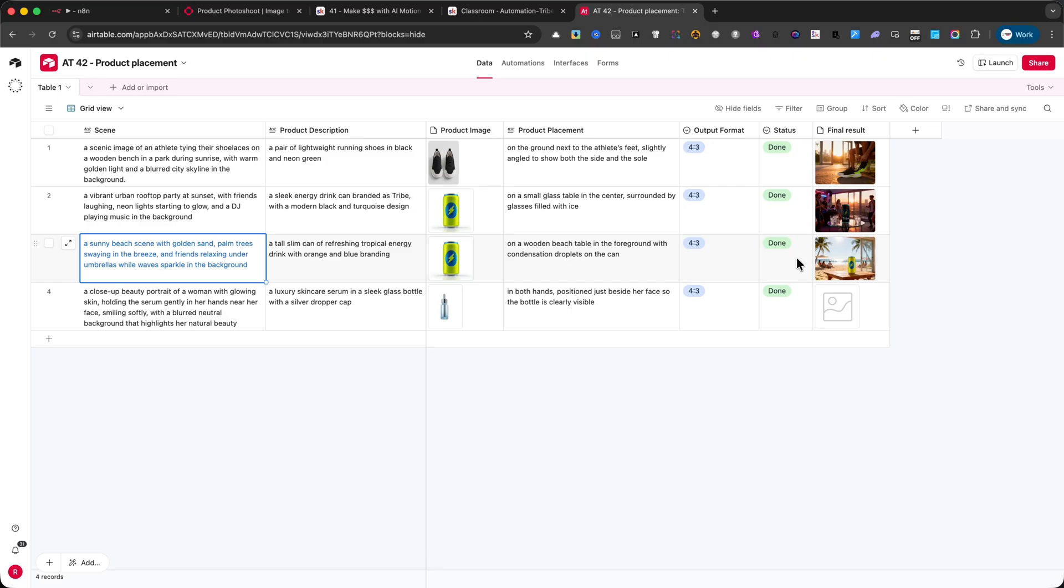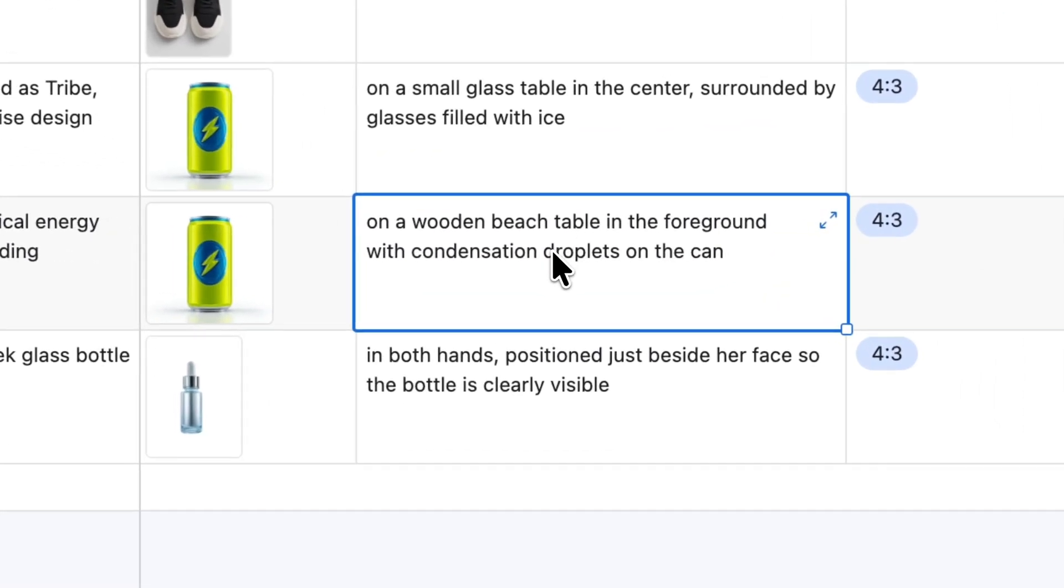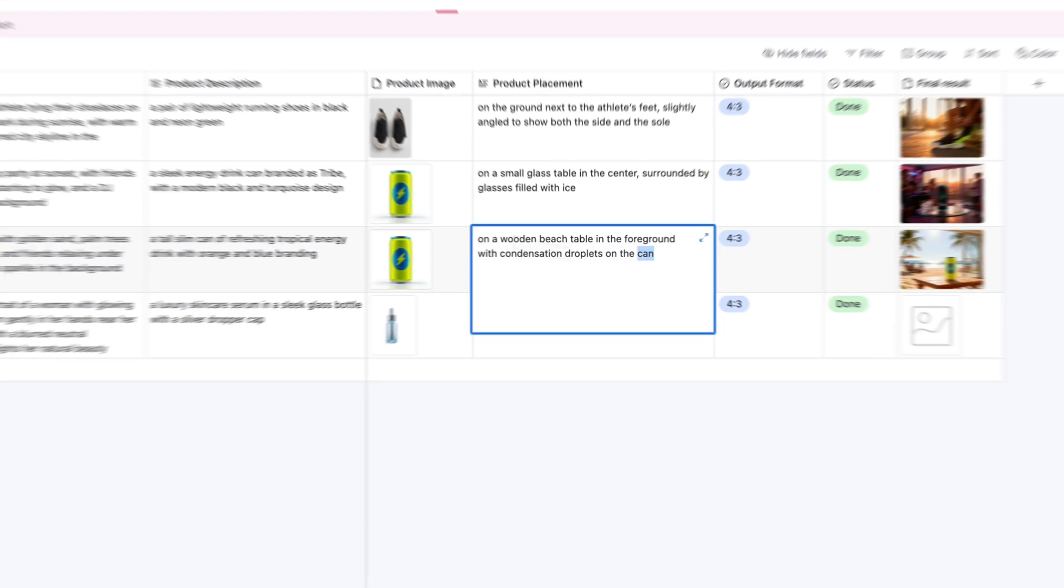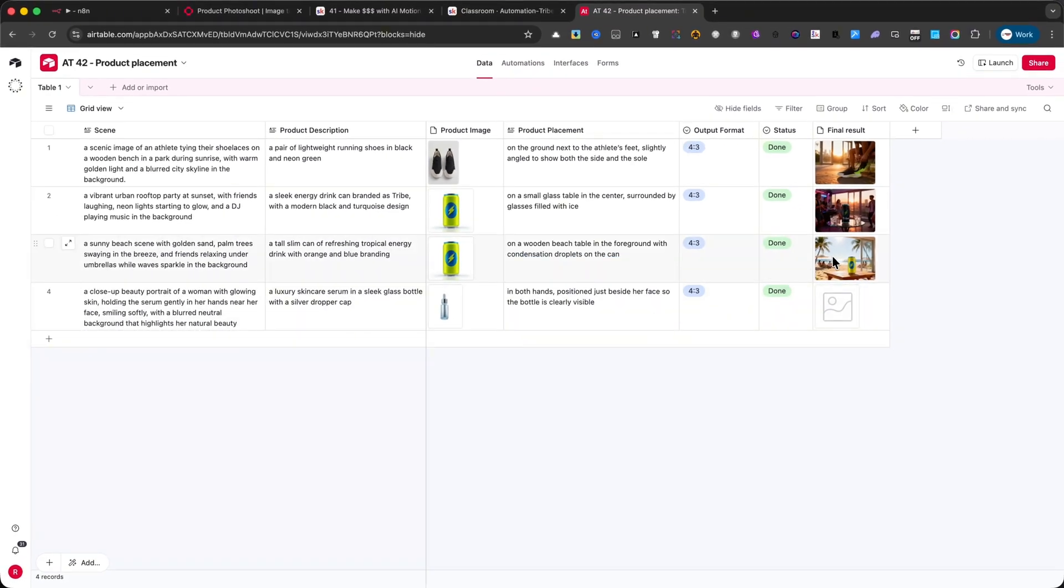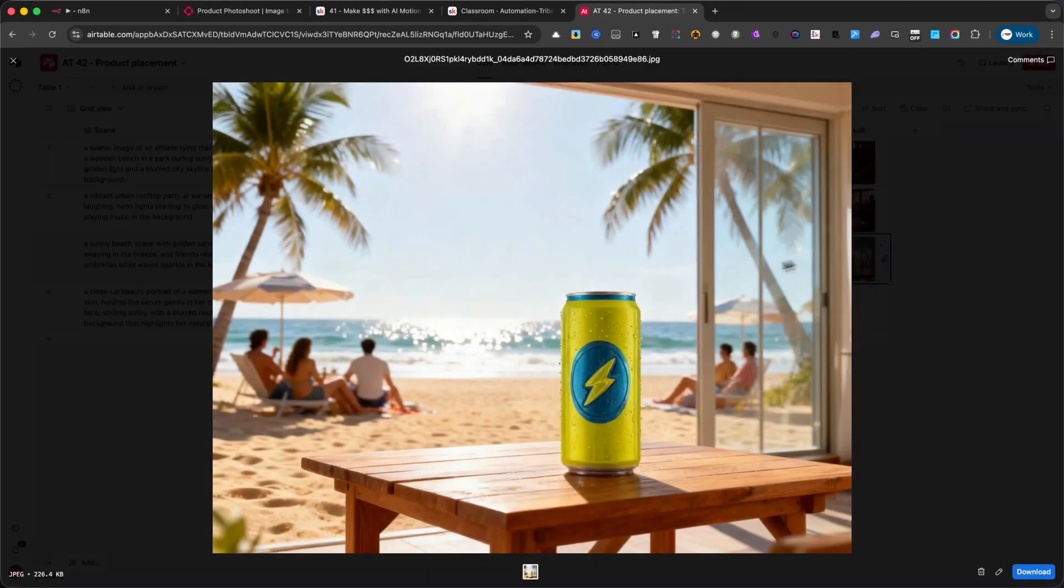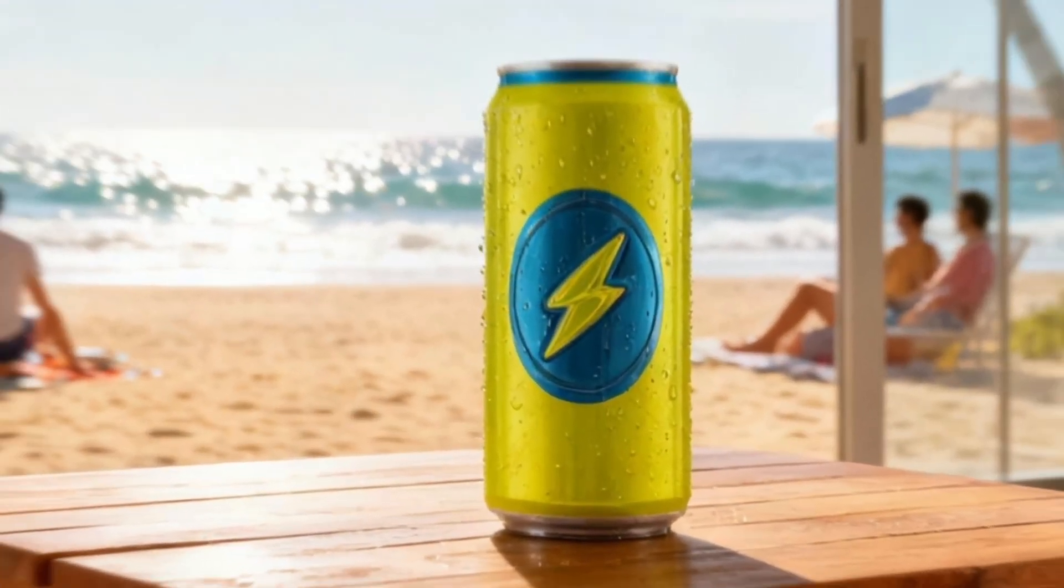For the placement, I used, on a wooden beach table in the foreground, with condensation droplets on the can. This gave me a fresh and unique result, as you can see in the final beach scene image.